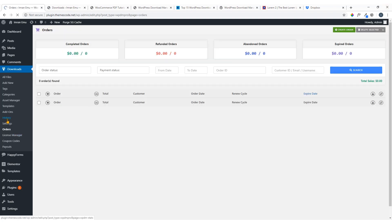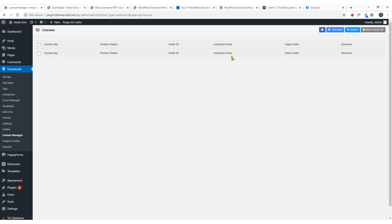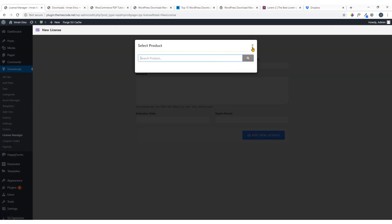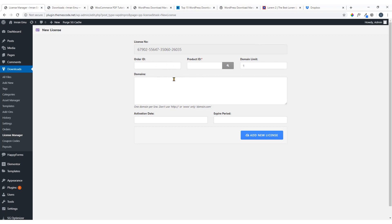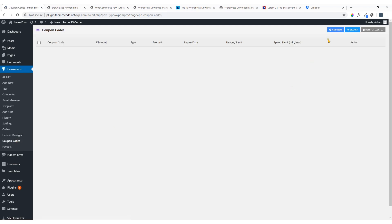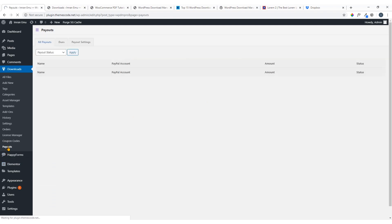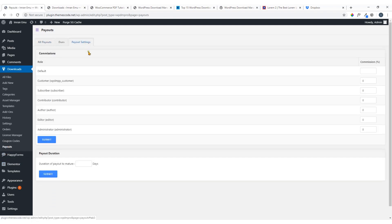Here goes 'Orders' with an order dashboard. There's also a 'License Manager' — click 'Add New' to add a licensing key. And 'Coupon Codes' — you can add any coupon. Finally there's 'Payouts' and payout settings. I hope you could understand how to work with this plugin.